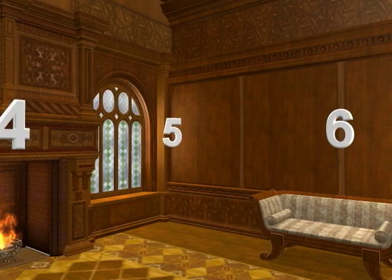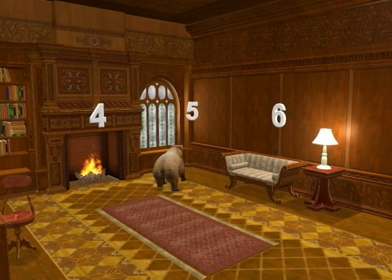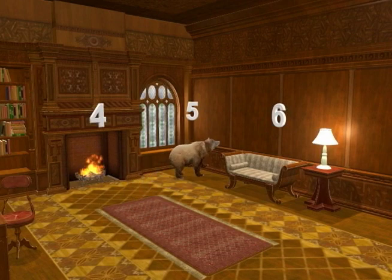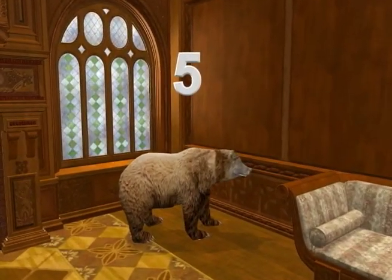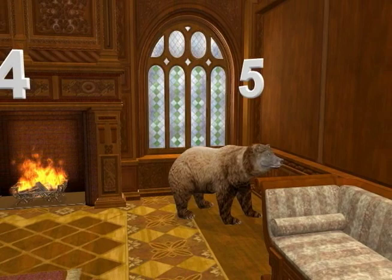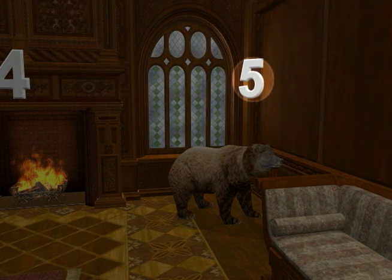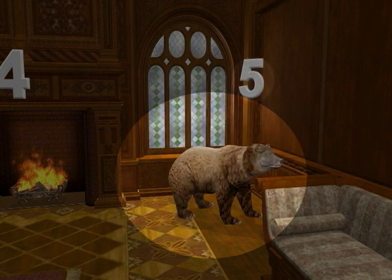Next, look at location five, the front right corner of the cube on the screen. See a bear at location five. Look at location five, the front right corner of your own room. Imagine the bear at the front right corner of your own room. Later, if I say five, you say bear. If I say bear, you say five.